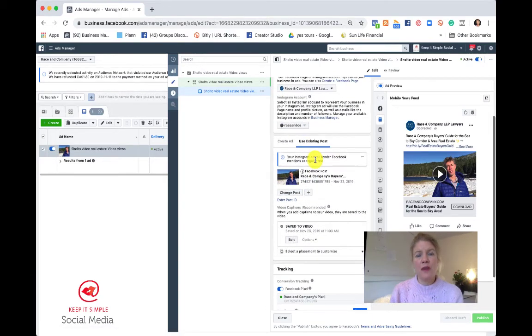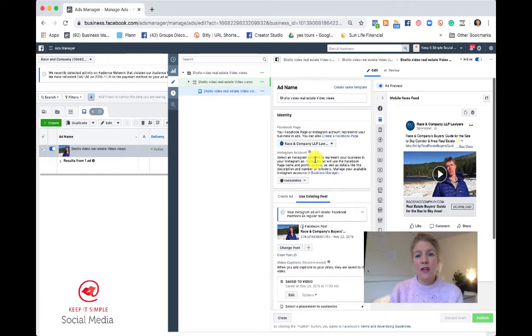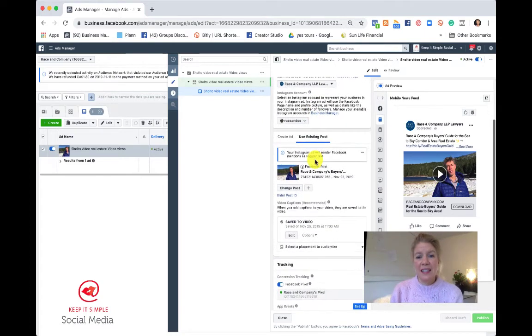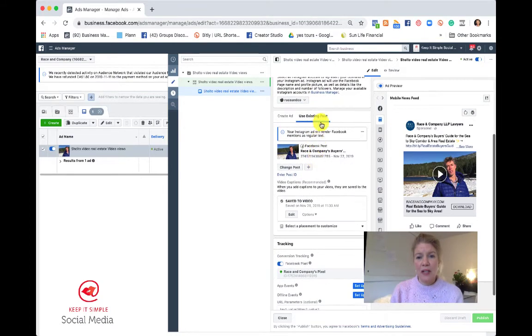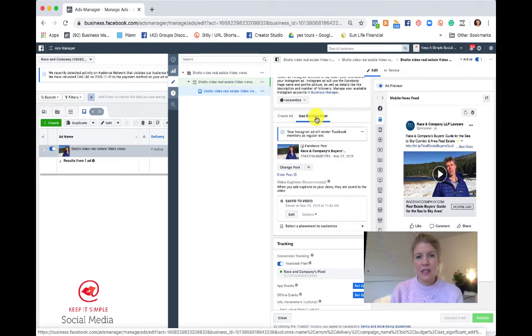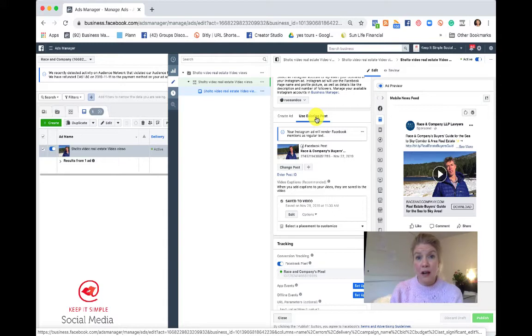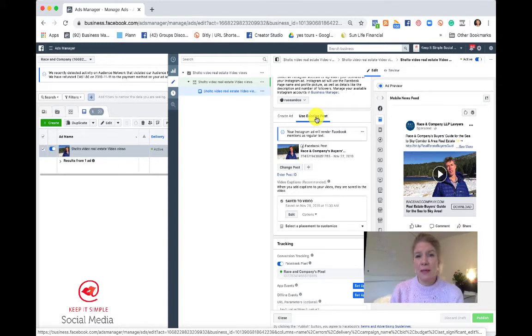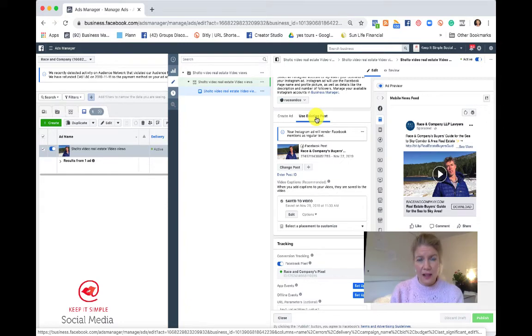If you use an existing post, like in this case, we did use an existing post that was on the Facebook business page on our client, then you will not be able to edit it. It's frozen on the page.